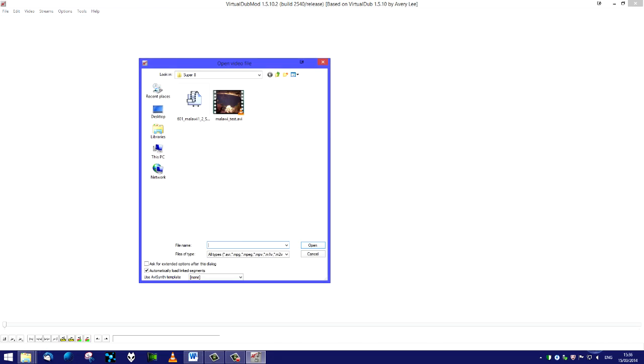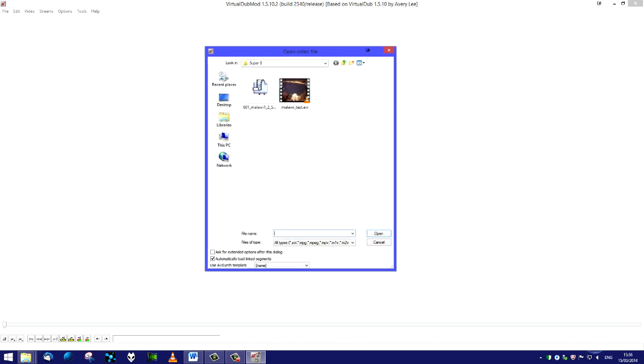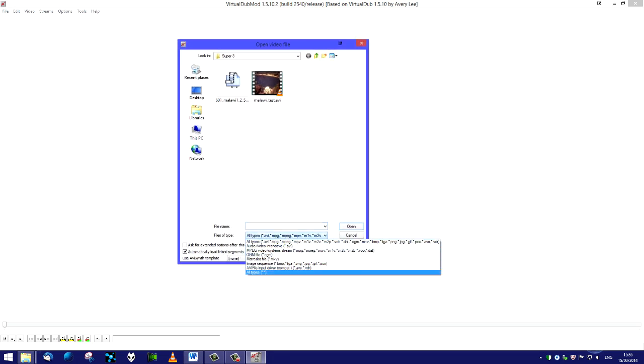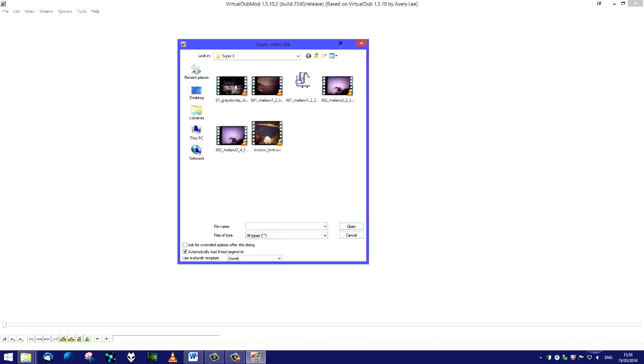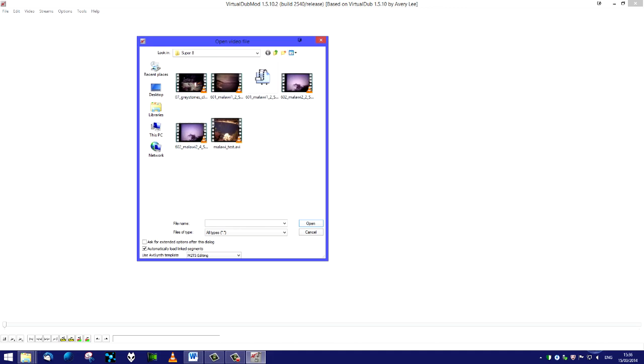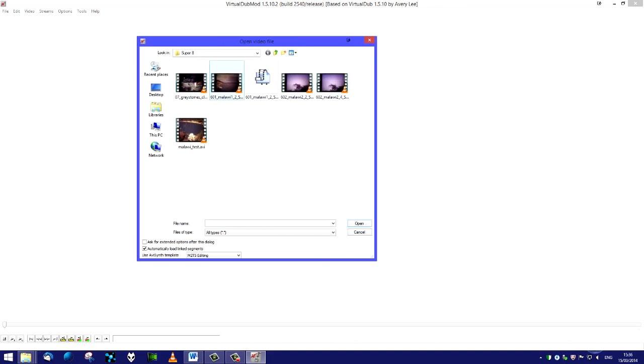We go to open video file. Normally with VirtualDub you can drag the file across, but with this particular m2ts file you can't. You have to open the dialog box, go down here, make sure you want all types, and then down below you'll see something which says use AviSynth template. You have to have AviSynth installed.